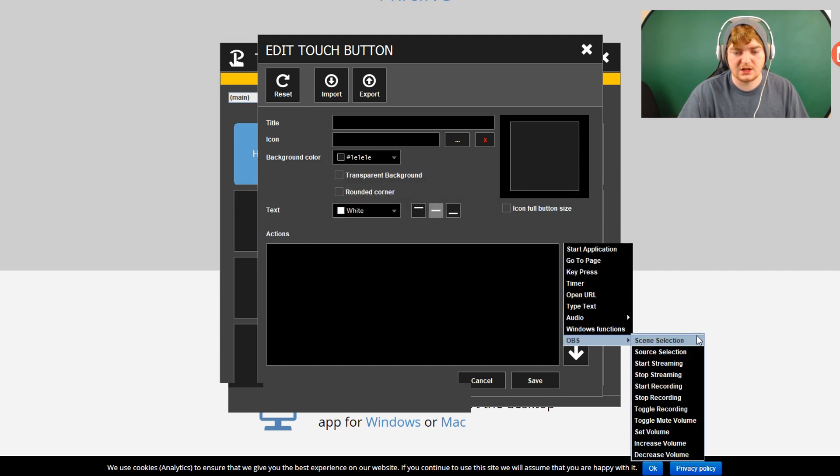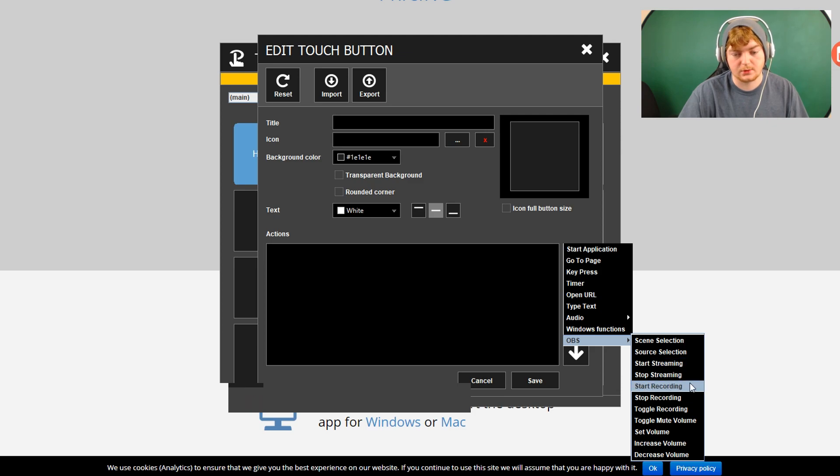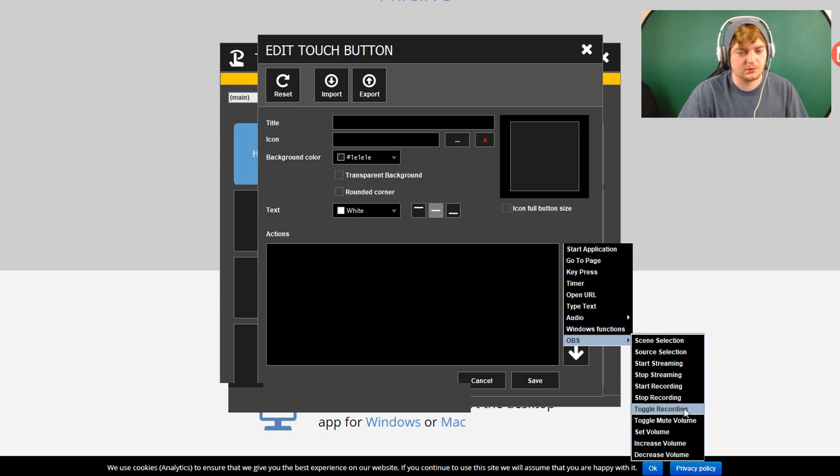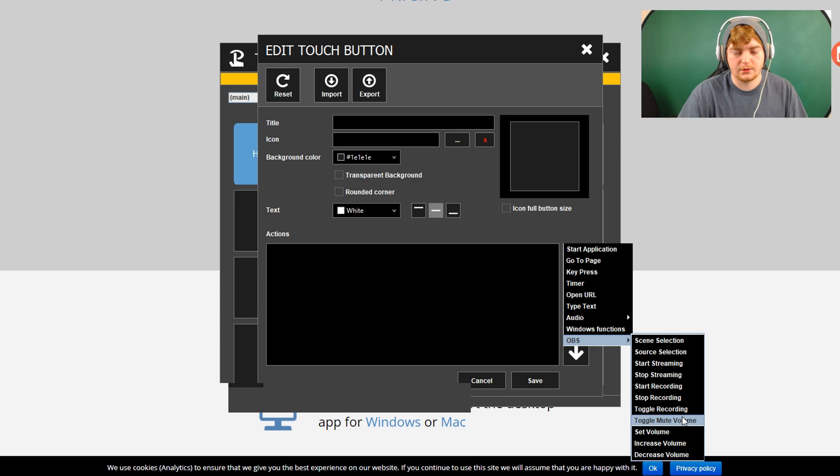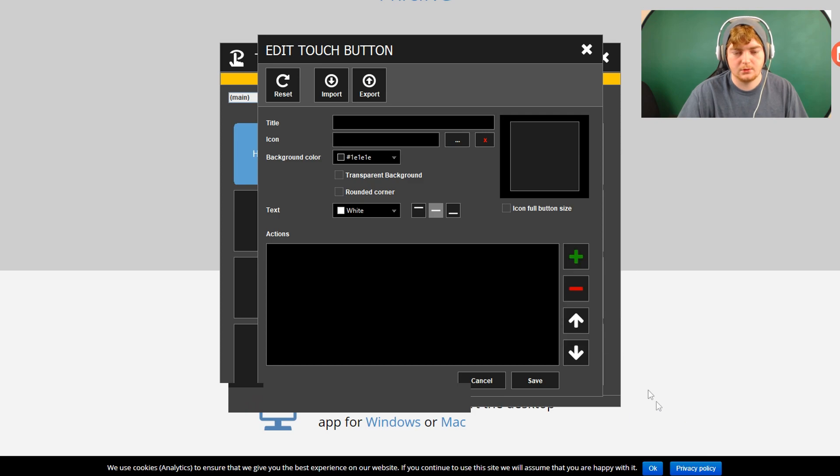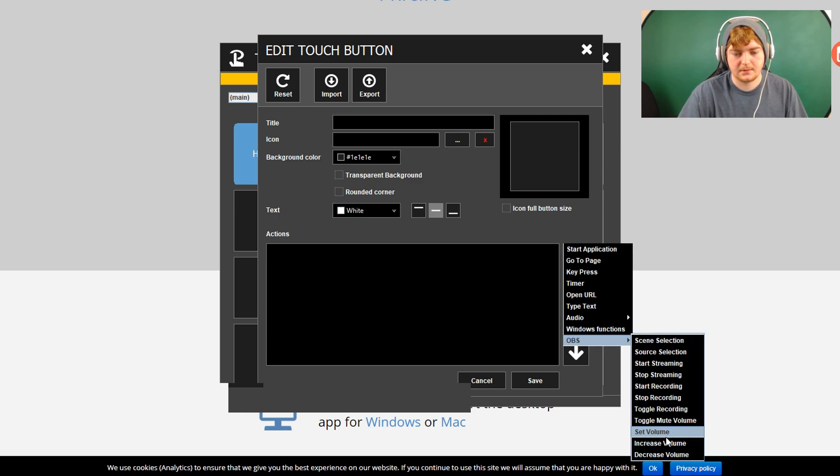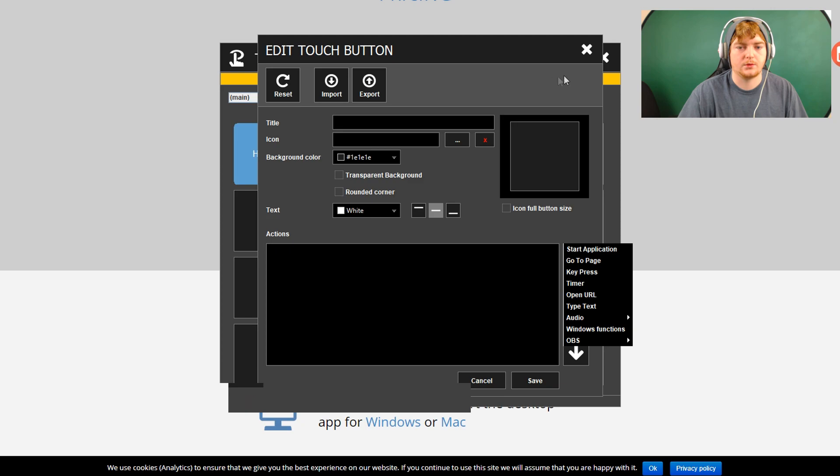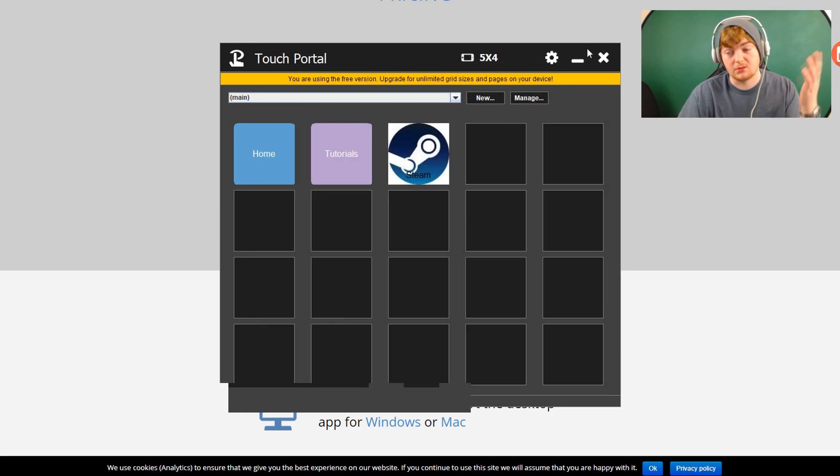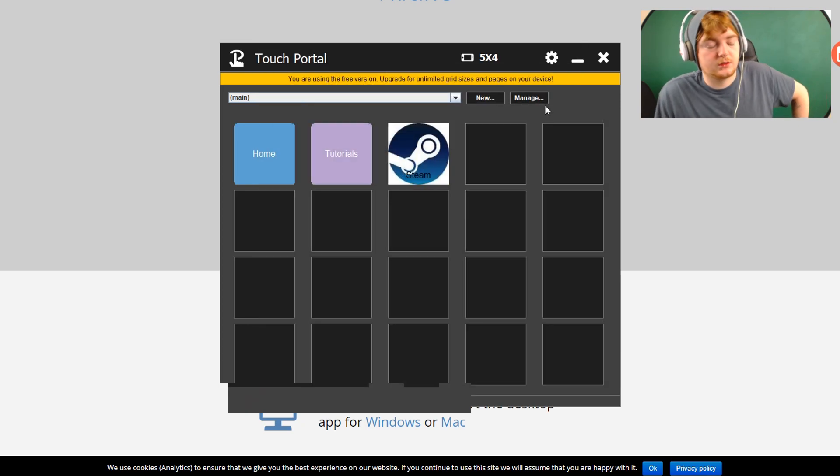And OBS. So you've got scene selection, source selection, start streaming, stop streaming, stop recording, toggle recording. I don't know what toggle recording means. Toggle mute volume. I scrolled off of it. Set volume increase and decrease volume. Okay. So a lot of things you can do with it.